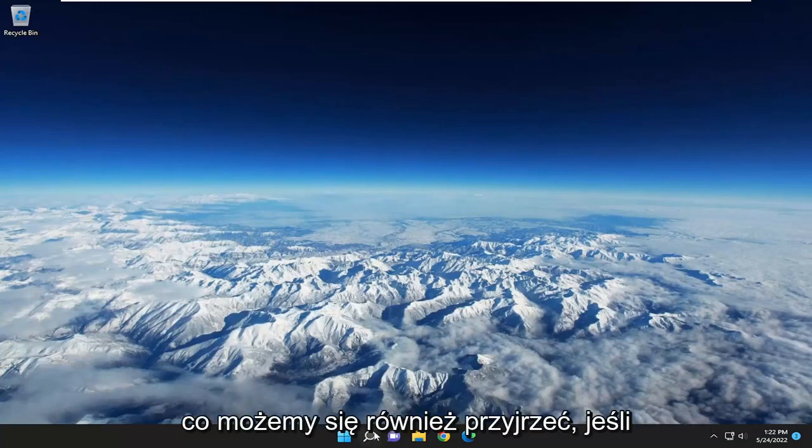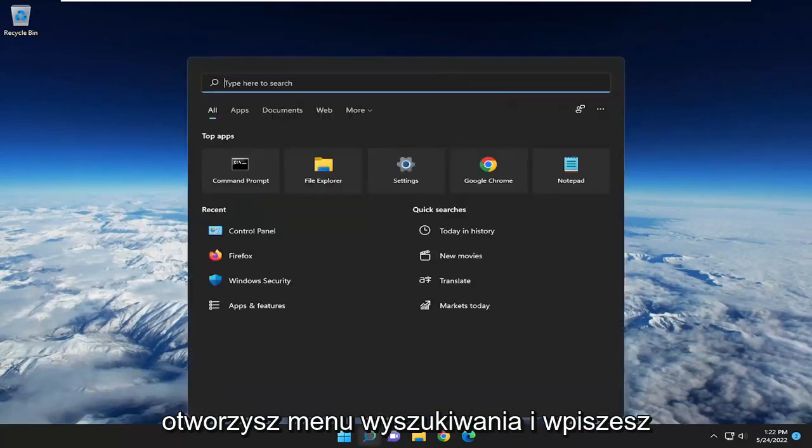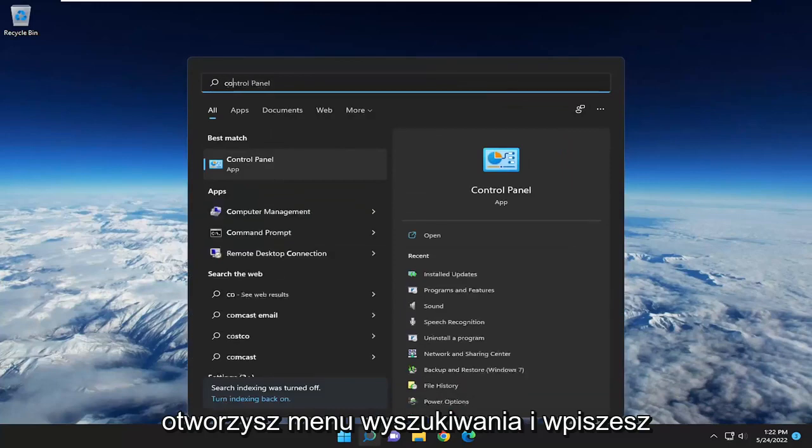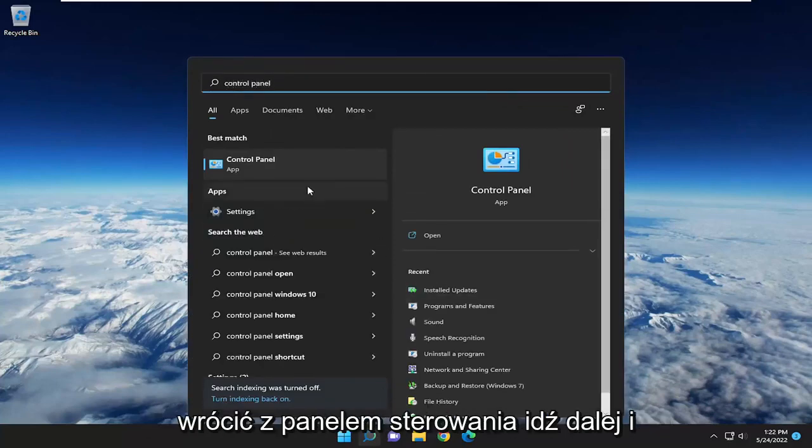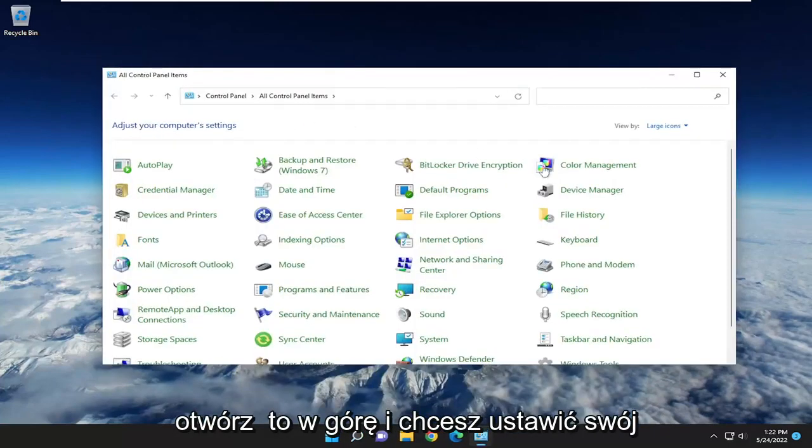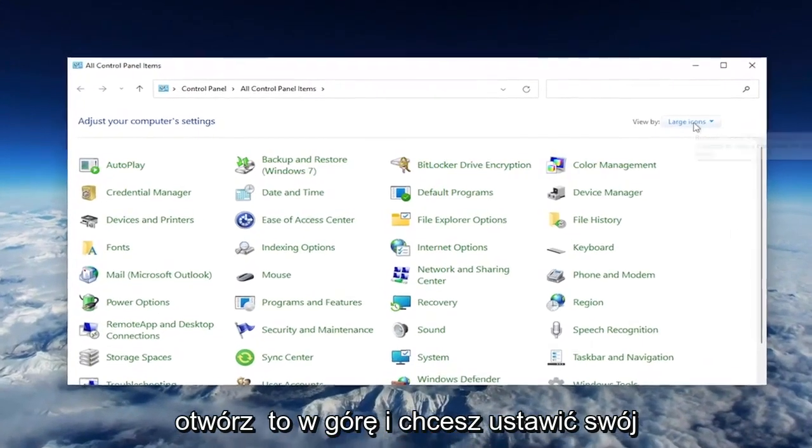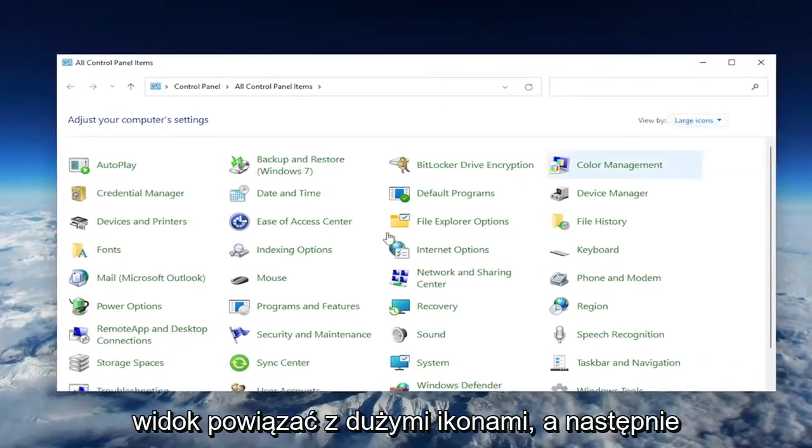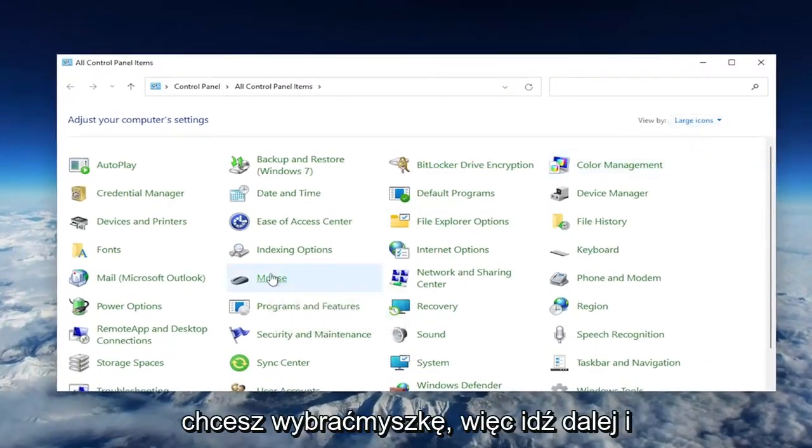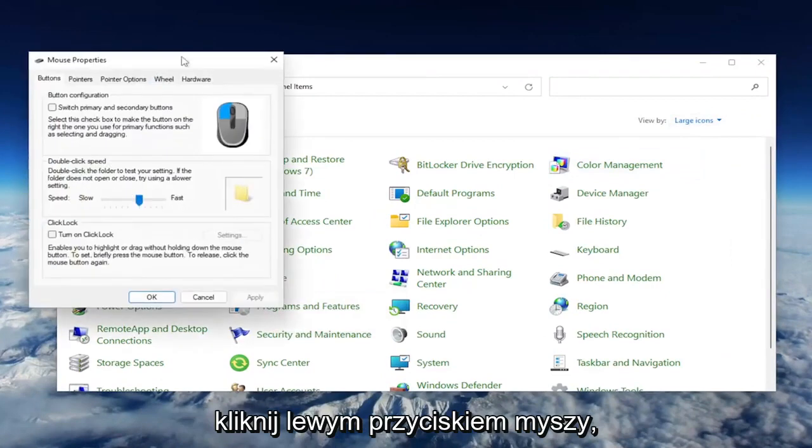Something else we can take a look into as well: open up the search menu and type in Control Panel. Best match should come back with Control Panel. Go ahead and open that up. You want to set your view by to Large Icons, and then you want to select the Mouse. Go ahead and left click on that.